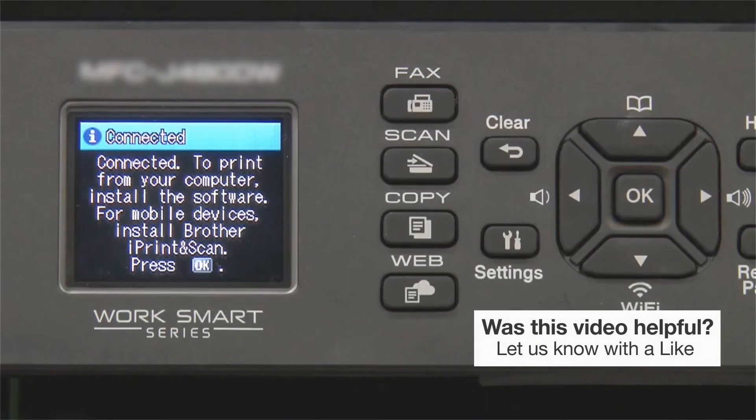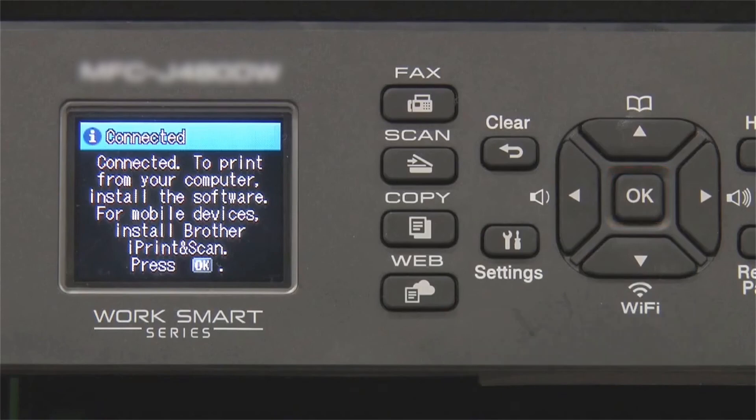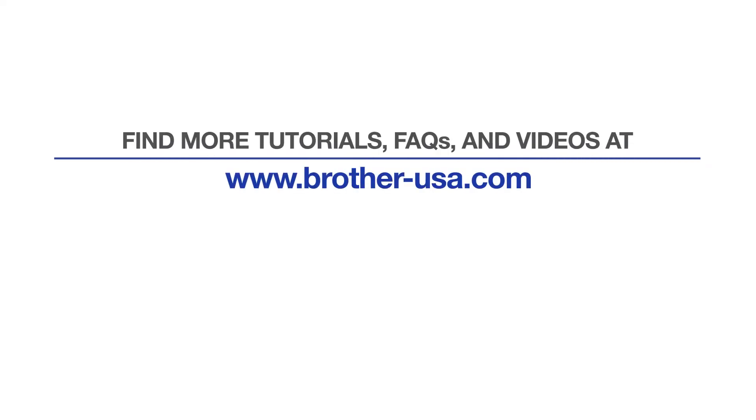Your installation is now complete. For more tutorials, FAQs, and videos, visit us at www.brother-usa.com.